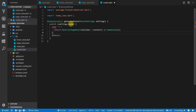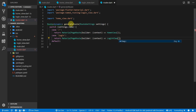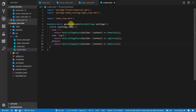For the second case we'll check if the name matches login and return a MaterialPageRoute that builds our LoginView. For the default case we'll set it to the home view for now, since we'll handle unknown routes later.